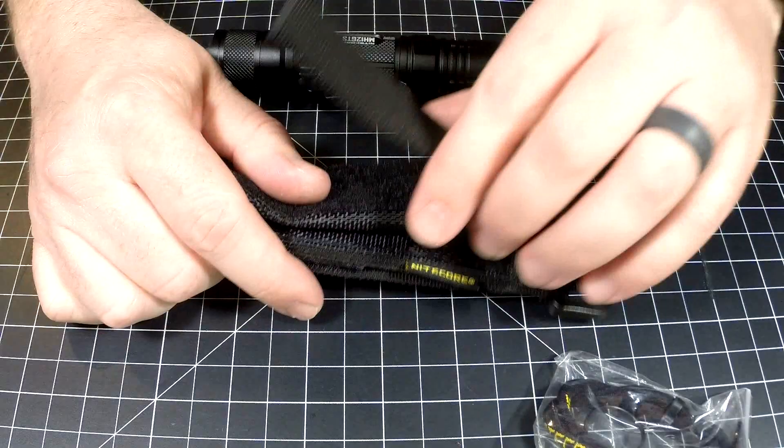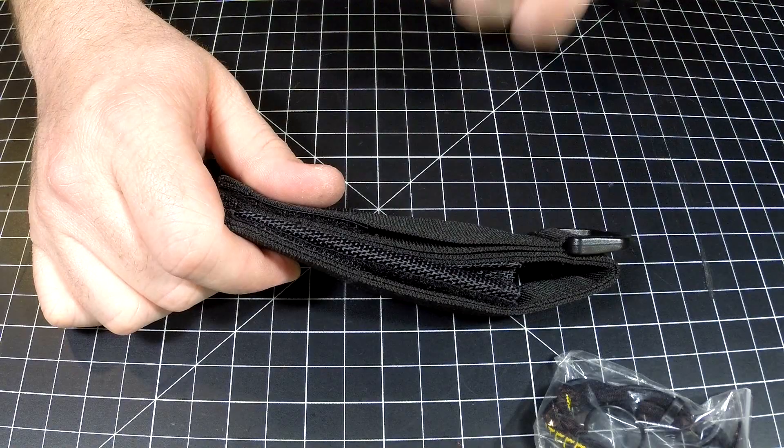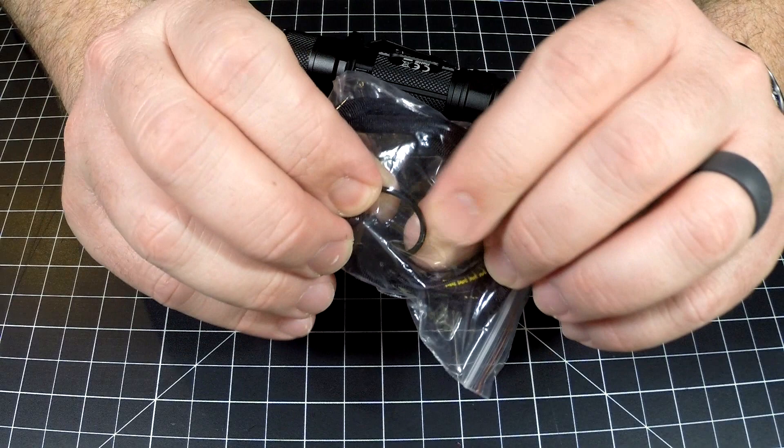You could stick this on your bag, I'd feel very confident it will still be there even if you're running through the bushes, doing some hunting, chasing some turkeys or whatnot. Super cool, fits the light exceptionally well, and it can even work with the pocket clip and that tactical ring. You don't have to take those off to utilize this.